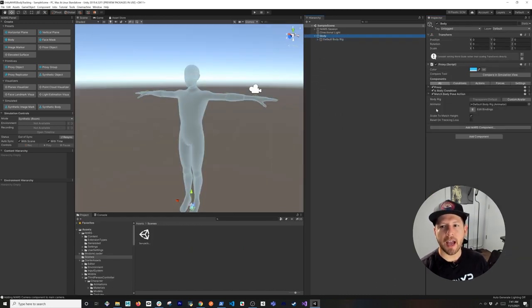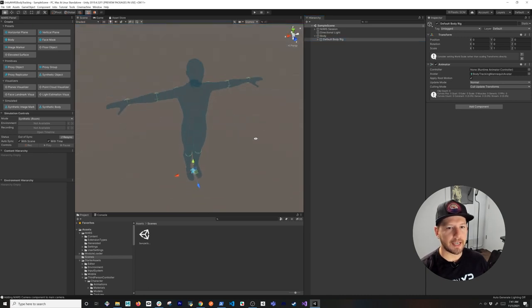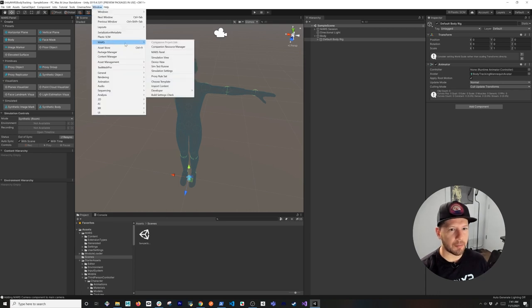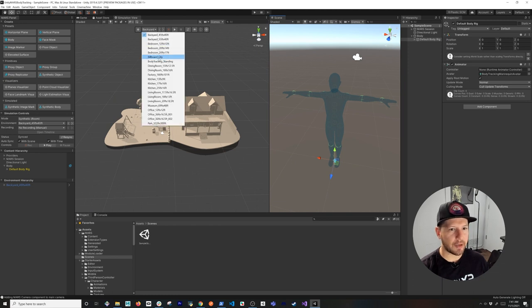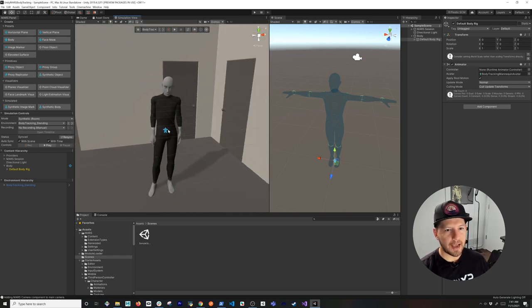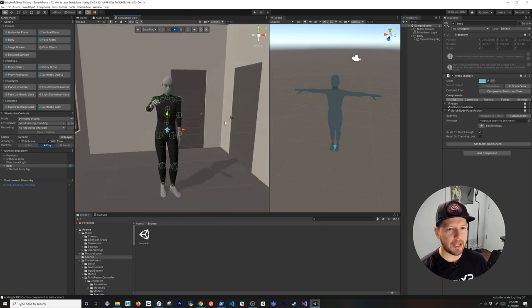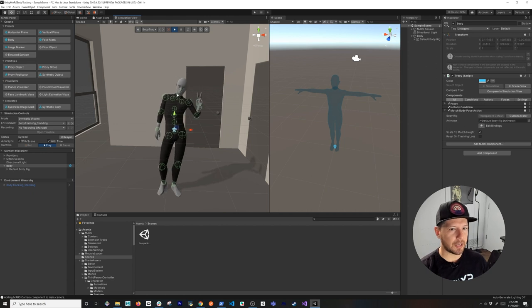The next thing I want to show you is: we have a body component with a proxy, different pose actions, and a default body rig — but what if we wanted to see how this rig actually animates or run a simulation? If you go to Window, then Mars, then Simulation View, the default simulation is a house, so we want to make sure we select the body tracking standing simulation. This is cool because we can look at the character as it animates. If you hit play you're going to see everything animate — this is the current animation the character has selected, and on the simulation view you can do a lot of that.